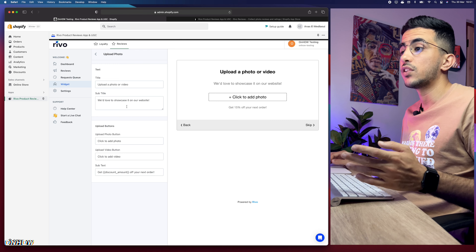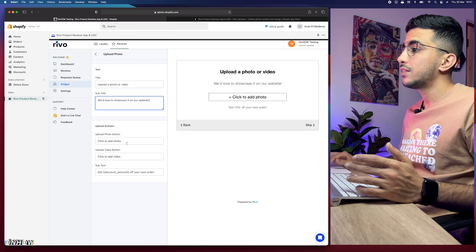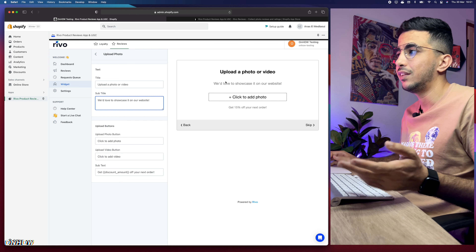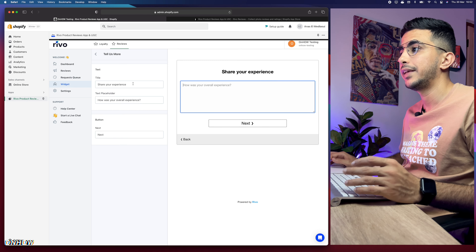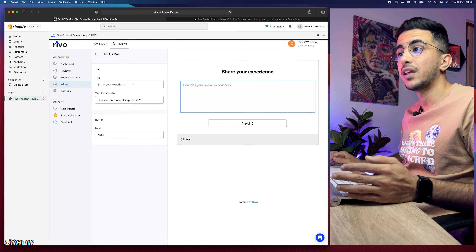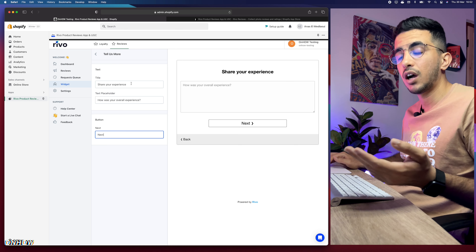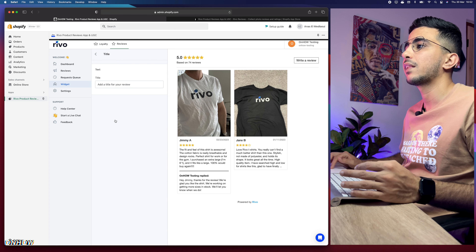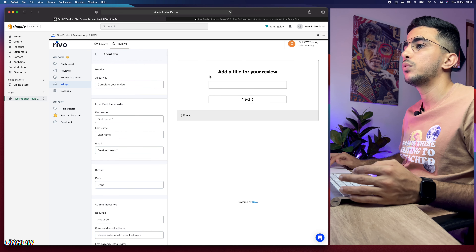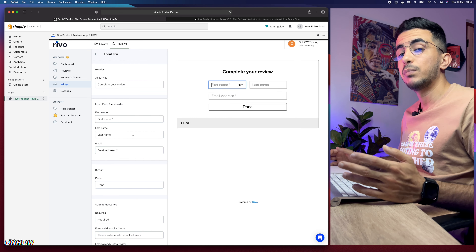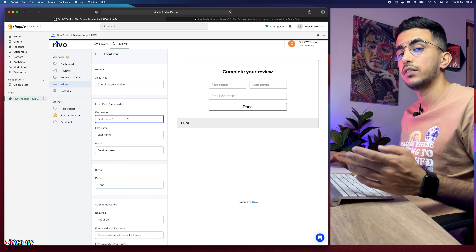The stars will appear full or empty accordingly — that's a personal choice, go with whatever looks good to you. The next option is Upload Media, which is the section where customers upload photos or videos with their review. Below that you'll see a discount message — 'Get 15% off your next order' — which is created automatically in your Shopify discounts section. Scroll further and you'll see the 'Tell Us More' section where customers describe their experience with the product.